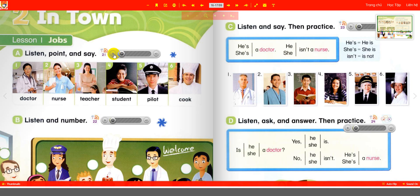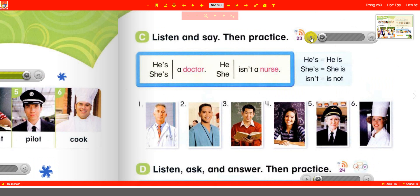Page 12, Unit 2: In Town, Lesson 1 — Jobs. Listen, point and say. One: doctor. Two: nurse. Three: teacher. Four: student. Five: pilot. Six: cook. Page 13, see, listen and say, then practice.